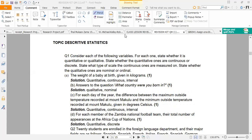Welcome to our session in quantitative methods where we're going to learn descriptive statistics. We will firstly need to understand some statistical language in the most basic manner possible.